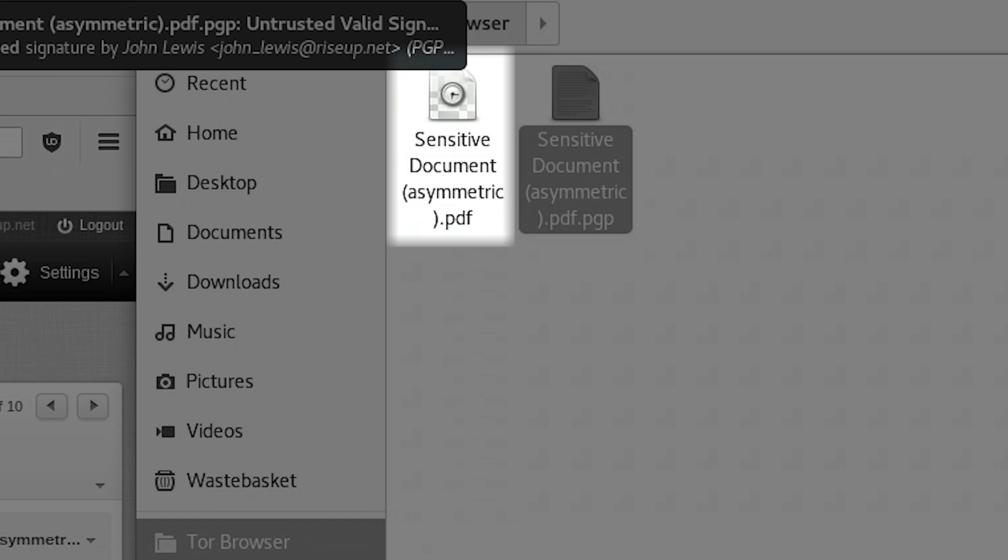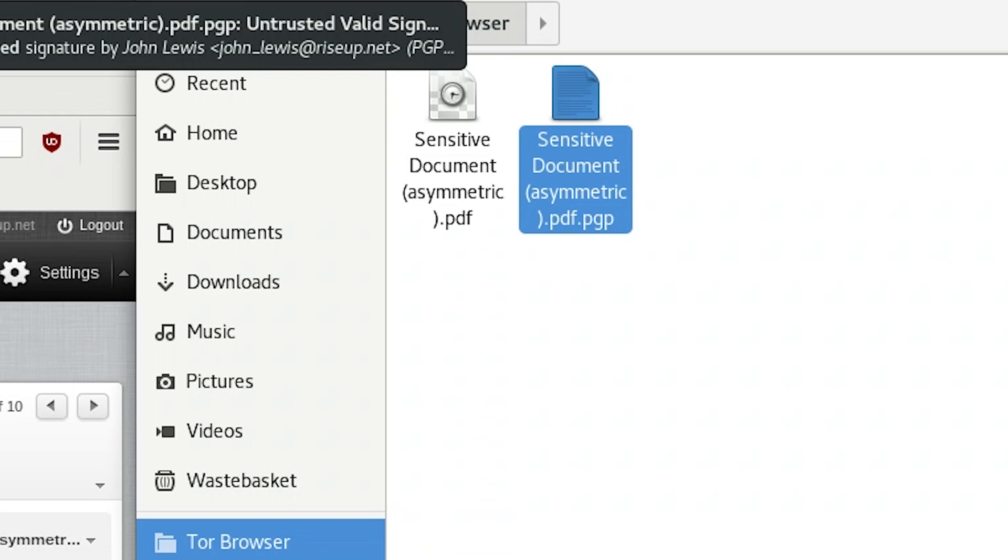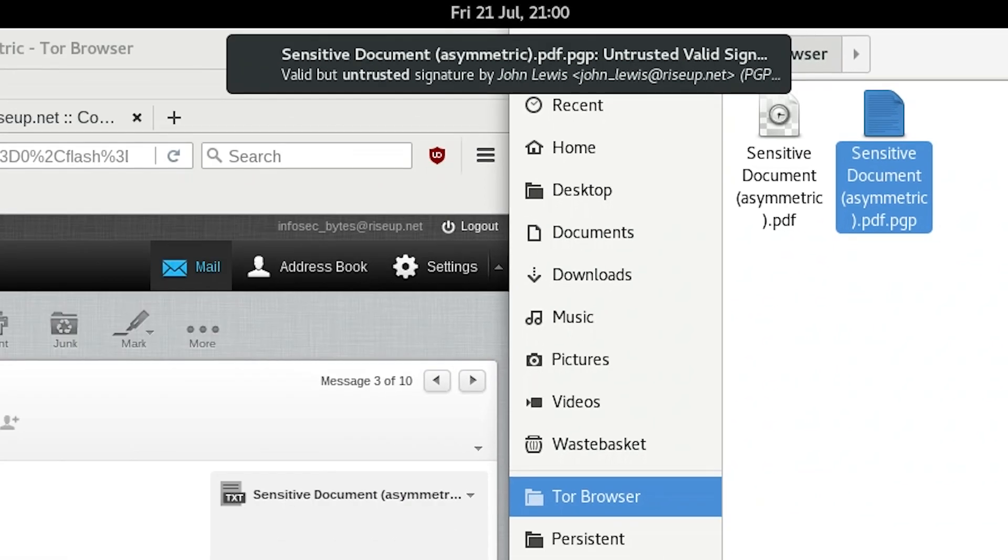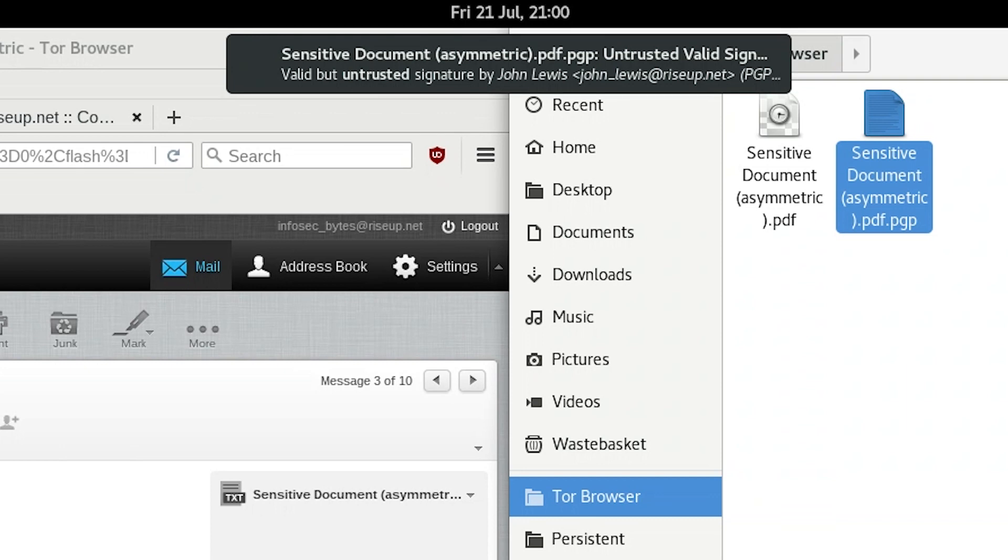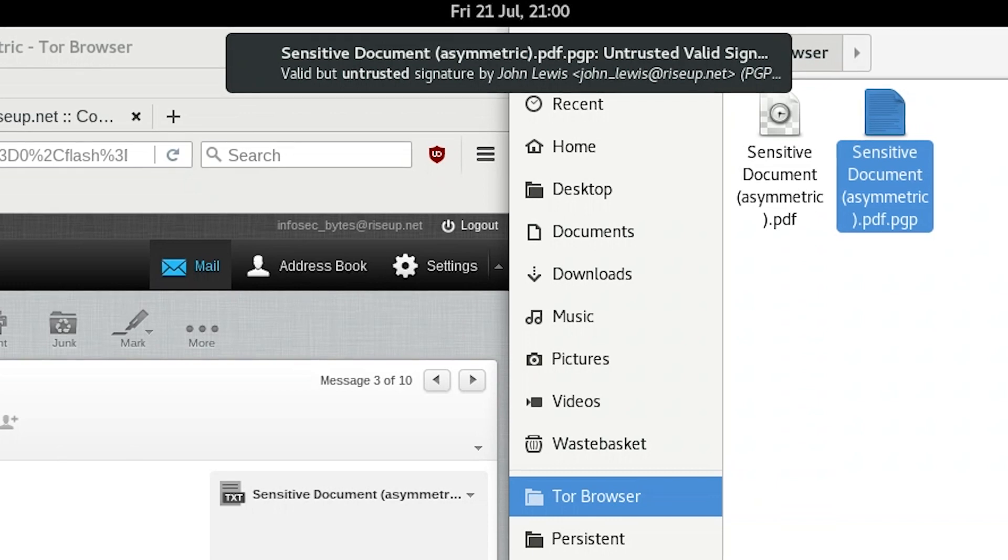You'll notice the encrypted version of the file remains too, untouched. When you decrypt files, it always creates a new decrypted version, rather than replacing the encrypted version. If the file was signed by your contact, the signature will be automatically checked against your contact's public key during the decryption process. A notification will then pop up at the top of the screen, telling you if the signature checks out. If it says Valid, then the signature checks out and the file is verified. You can now be sure it comes from your contact.